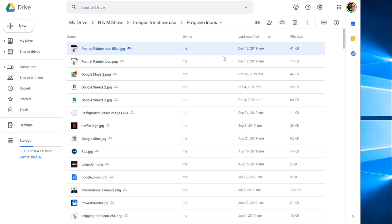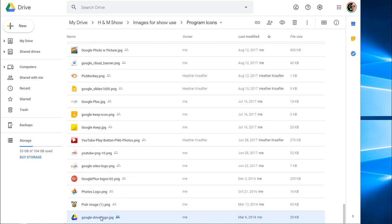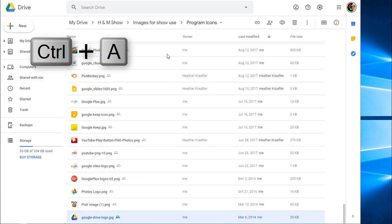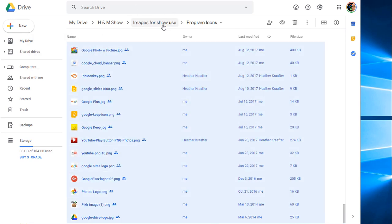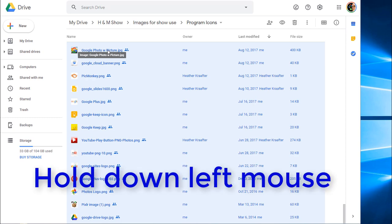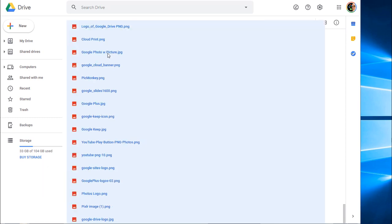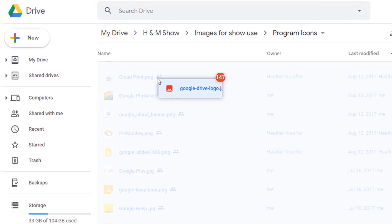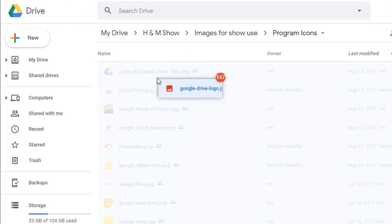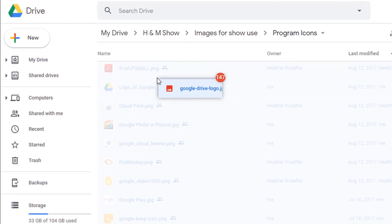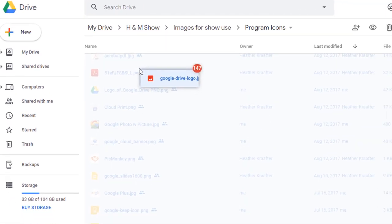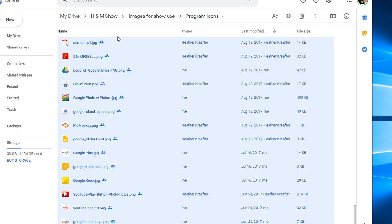So I'm going to do that again and hold it down, and this time I'm going to drag it just slightly so you can see what happens. Once I've selected my bottom file, now I hit Ctrl+A. Then all files are selected again. This time I'm going to hover over one of the pictures. I'm going to hold down my left mouse button, drag it just a little bit and you see it says 147 in the red circle. Let go and that told me how many files I have in that particular folder.